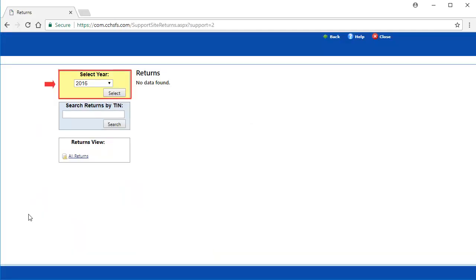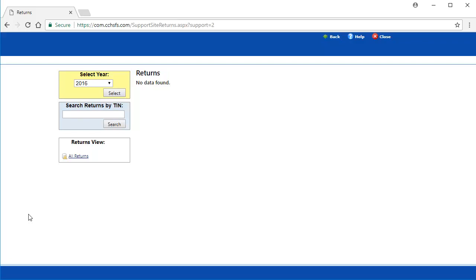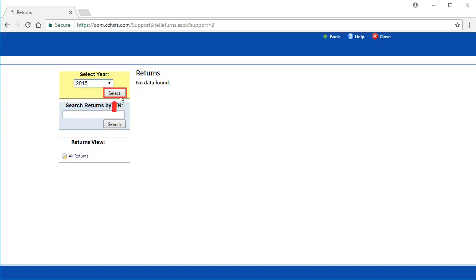Here we can select the year of the return we want to download, or enter a specific return TIN. For this video, I will look for returns in the 2015 year by using the drop-down, selecting 2015, and then clicking Select.